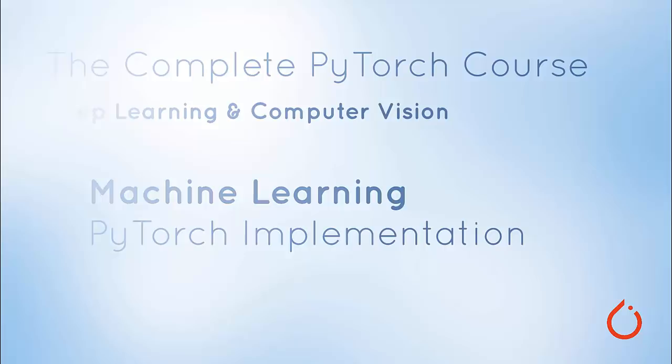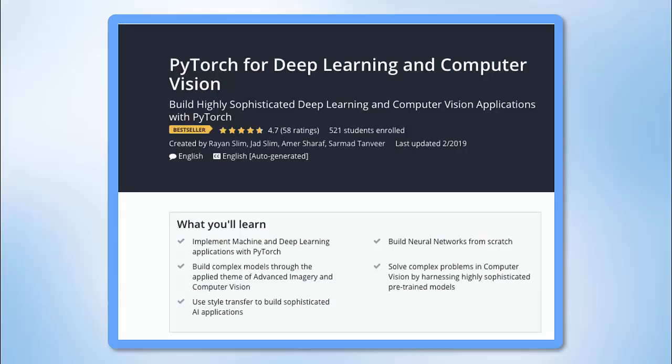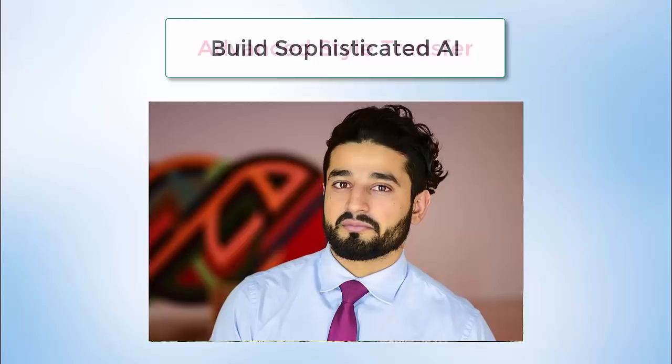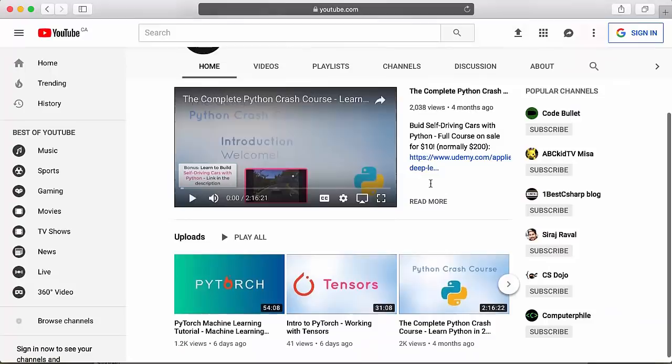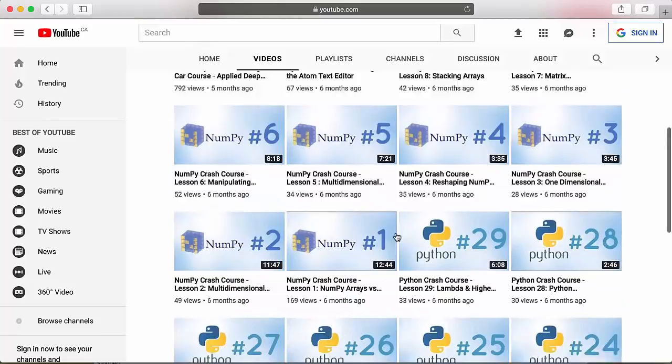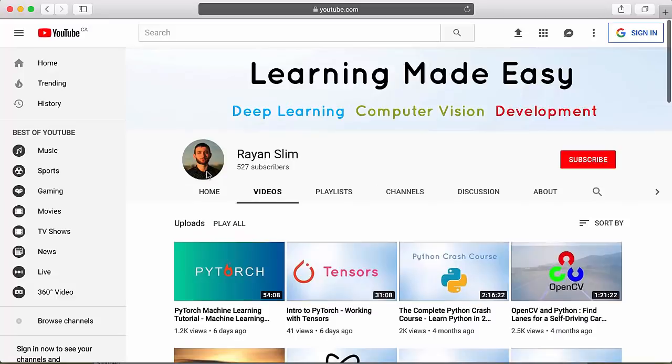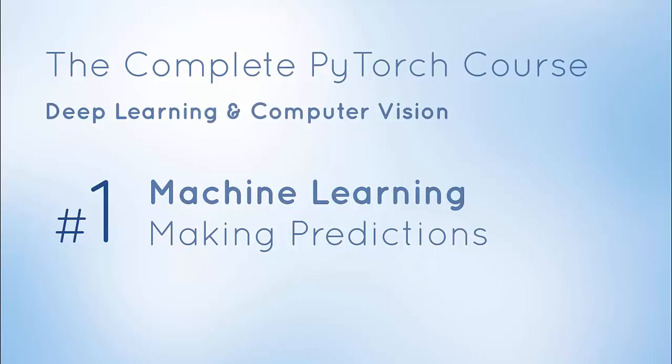Hey guys, welcome to your first lesson on machine learning with PyTorch, in collaboration with the Programming Knowledge YouTube channel. This tutorial is part of a complete course on PyTorch for Deep Learning and Computer Vision, where you'll build highly sophisticated deep learning and computer vision applications. No experience is required, and free machine learning and AI content is also available on the Rayanne Slim channel. Without further ado, let's begin this tutorial on machine learning with PyTorch.